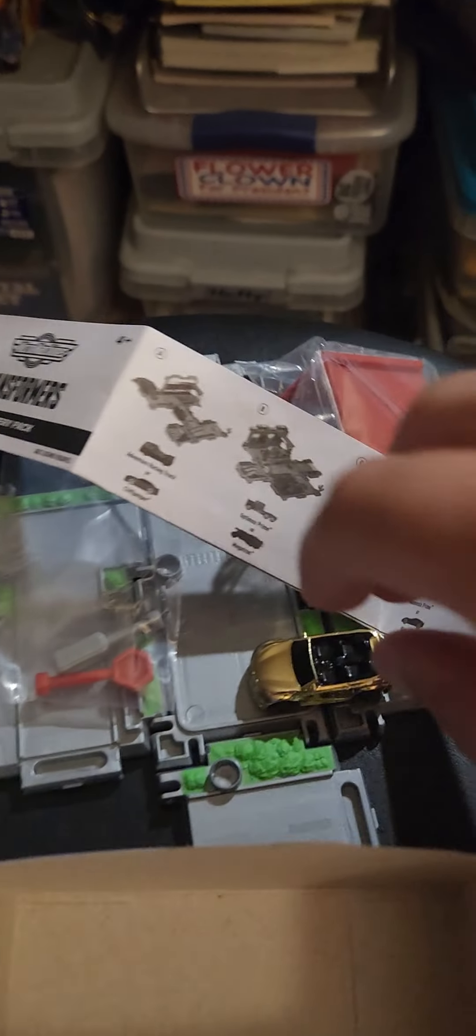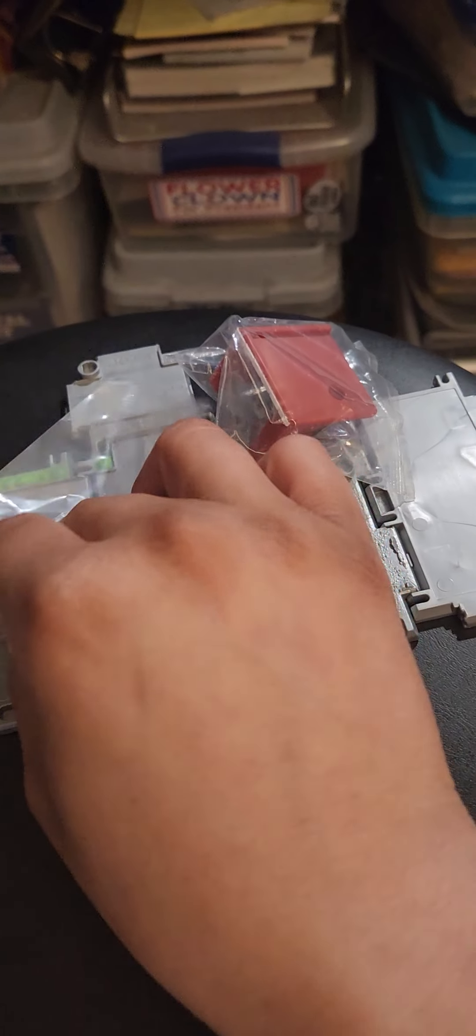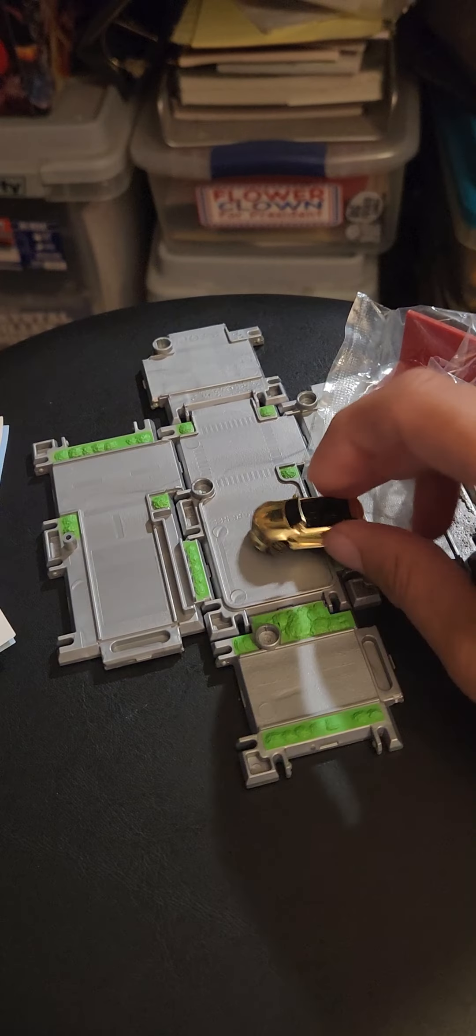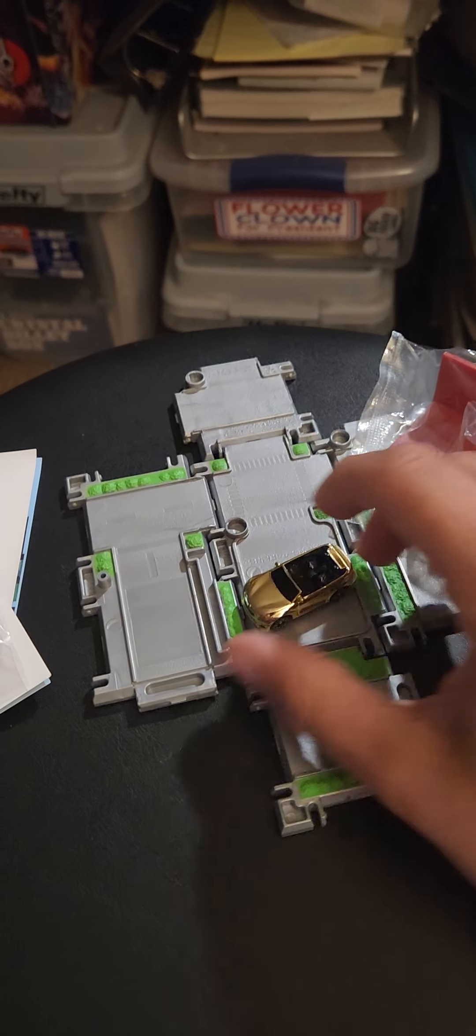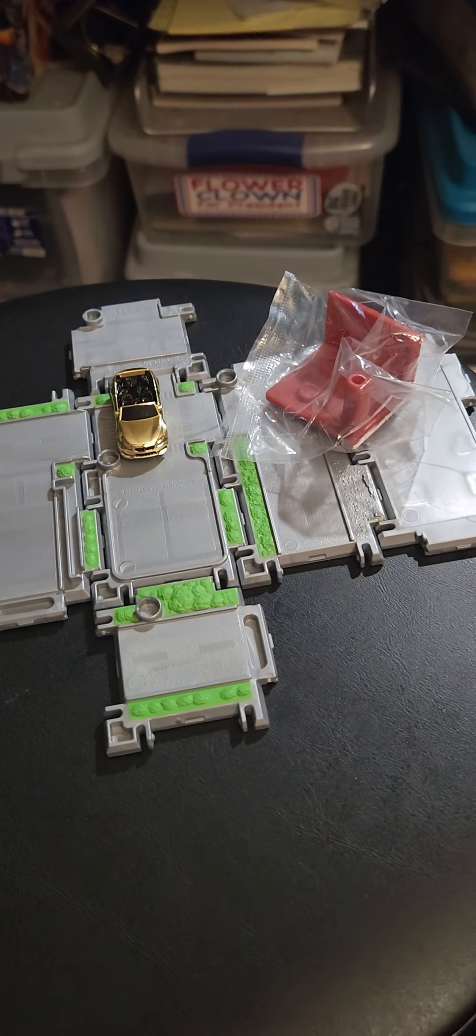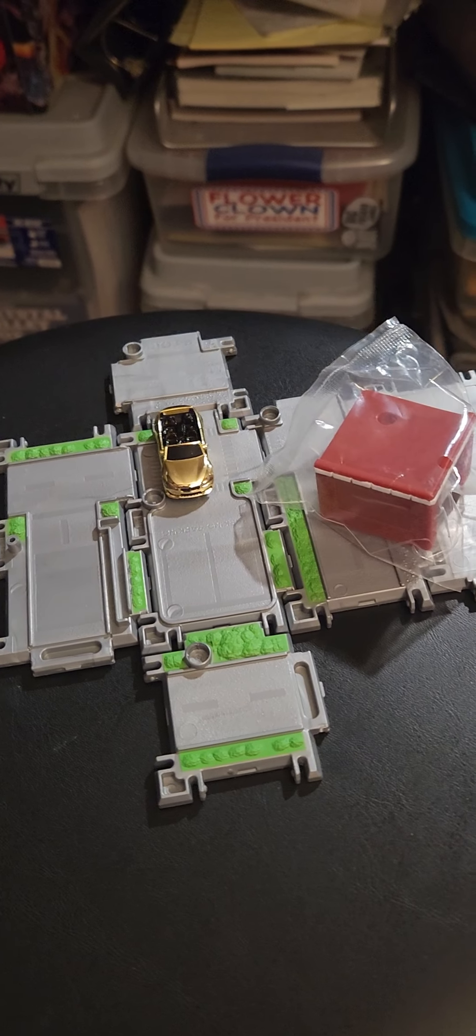But as a kid that grew up with Micro Machines, these are just so much fun. I think I mentioned before, the price was about $7. If you like Micro Machines or just little playset areas, these are definitely worth checking out.